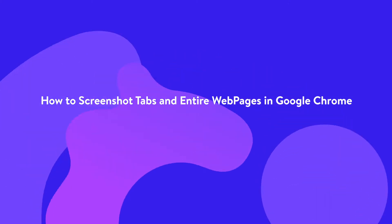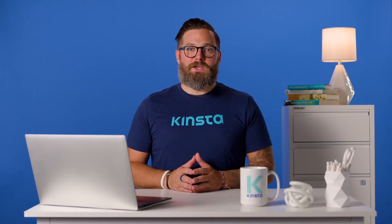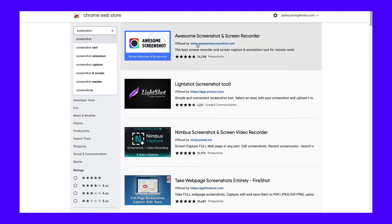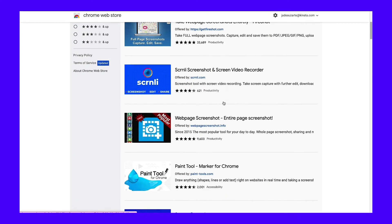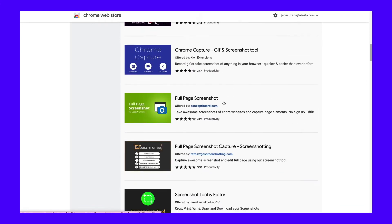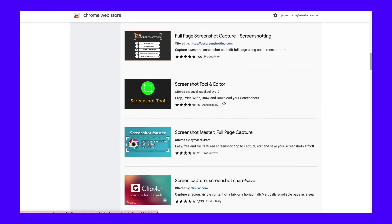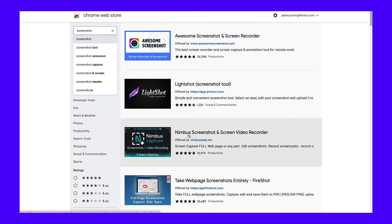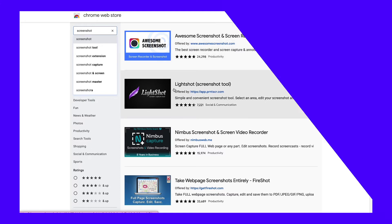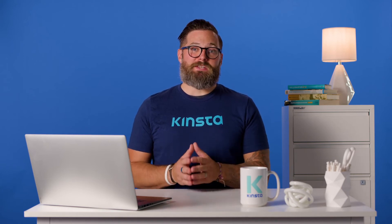Google Chrome doesn't come with built-in screenshotting functionality, but there are plenty of great free extensions available. Just go to the Chrome Web Store and search for screenshot. Filter the results by extensions and you'll see for yourself — you can choose from dozens of Chrome extensions for screenshotting web pages. To make things simple, we recommend any of the following: Nimbus Screenshot and Screen Video Recorder, Awesome Screenshot and Screen Recorder, and LightShot. All of these tools go way beyond what you can do with Snip and Sketch.